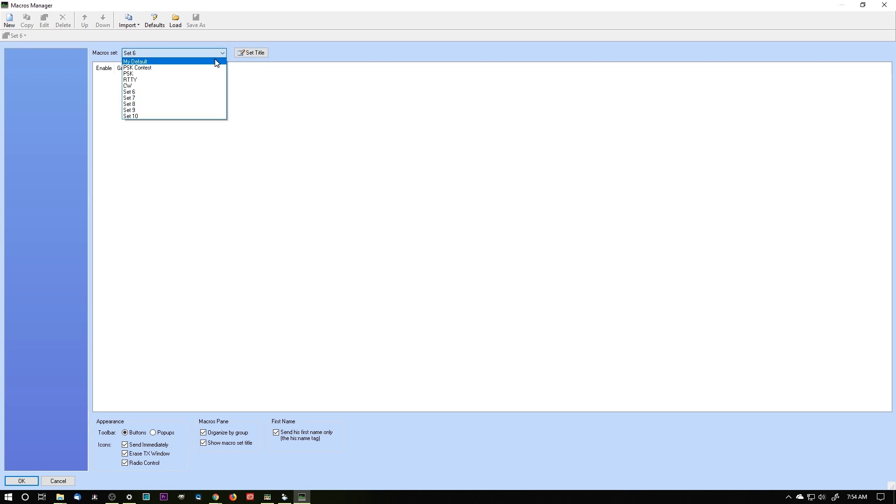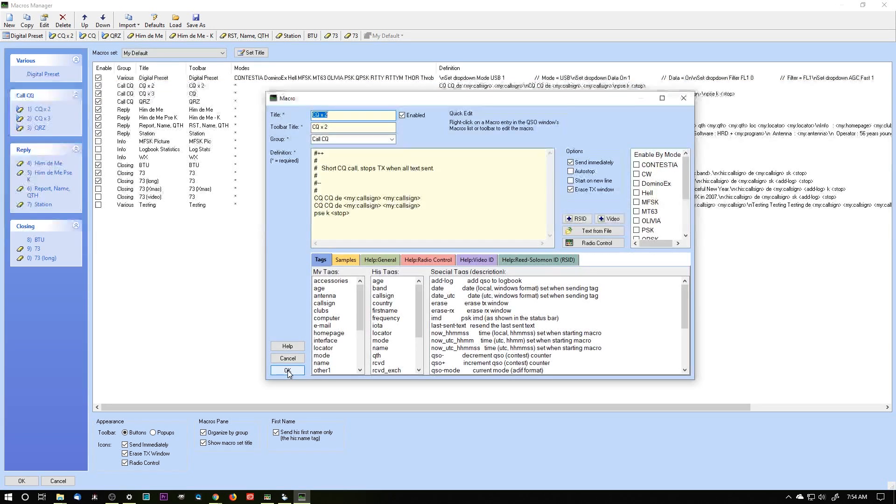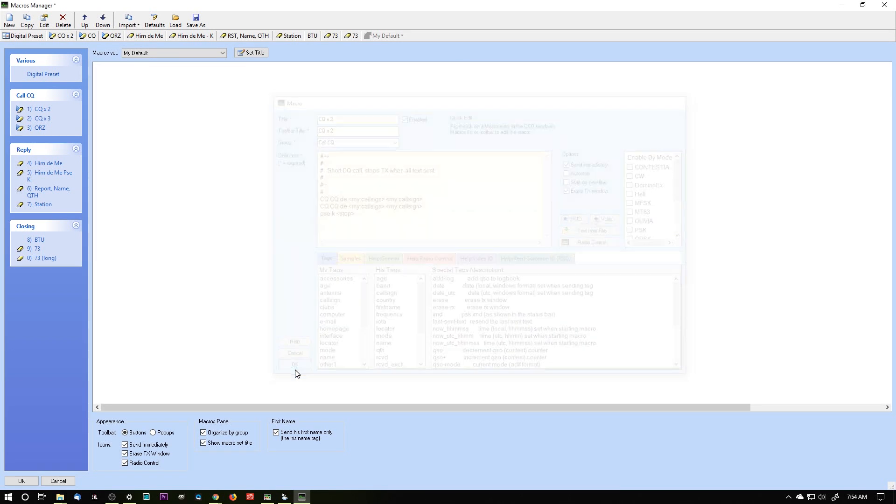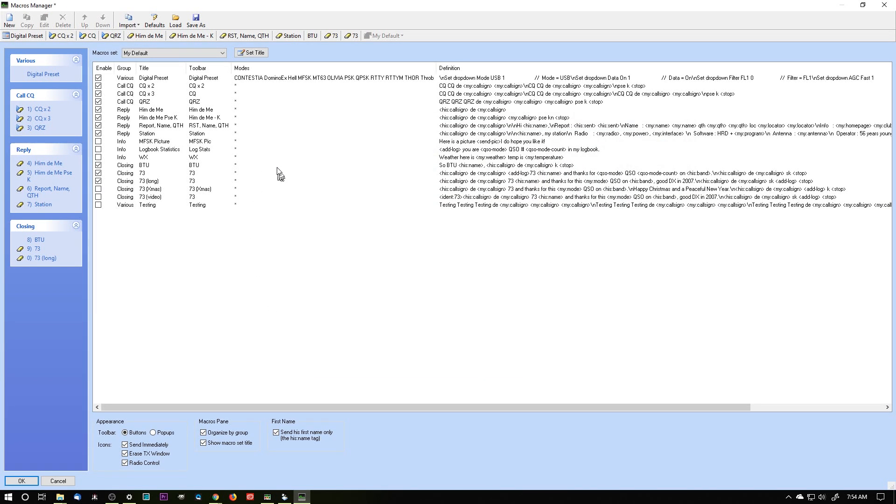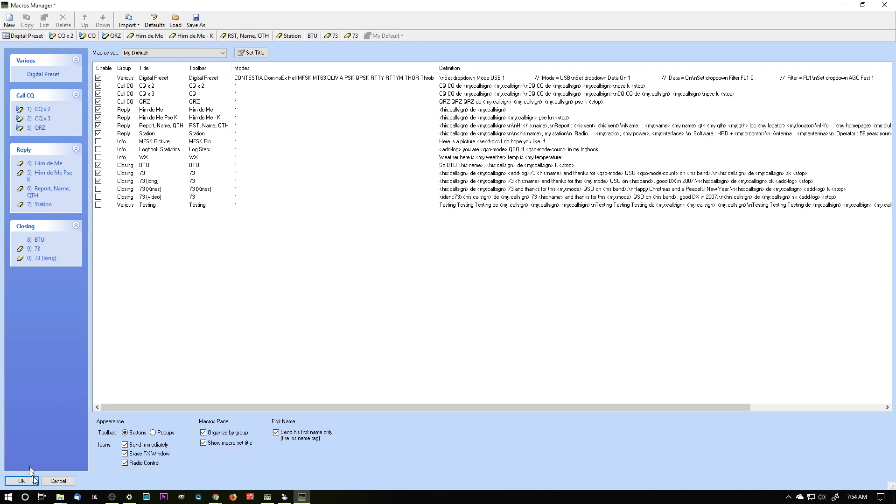Let me go back to my default. Now I've gone in and I've made some changes, and to make a change to a macro, just double click on it. It brings it up, and you can make your changes, and then click OK. Whenever you make a change, to save it, there's no file and save. To save it, just click the OK button.